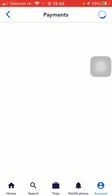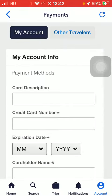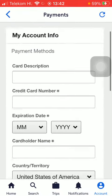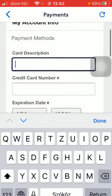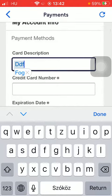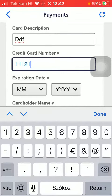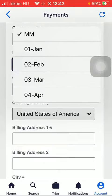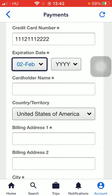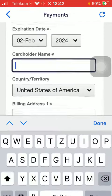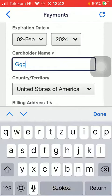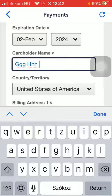Wait a few seconds and tap on my account. Add the card description, type in your credit card number, then select the expiration date and the year, then type in the cardholder's name.